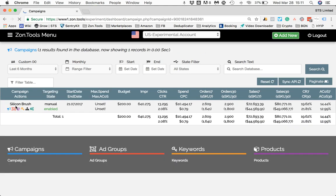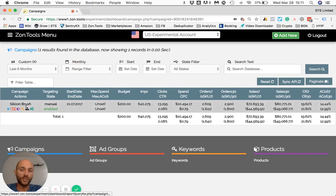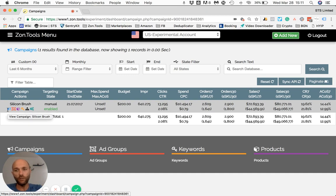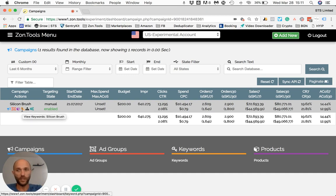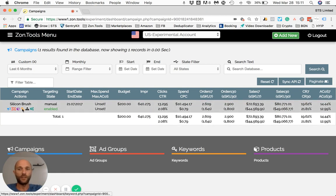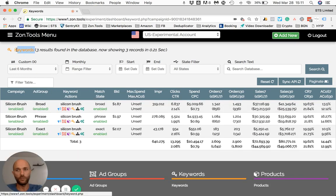Now, rather than seeing the keywords that are only in one ad group, I can see all the keywords within this campaign. From the campaign level — as indicated by the 'campaign' label — I'll click the keyword icon, and I'm now brought to a keyword page.